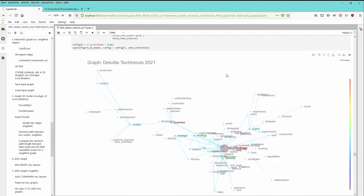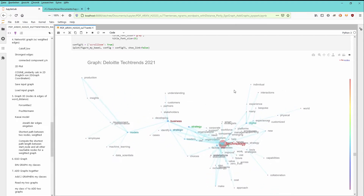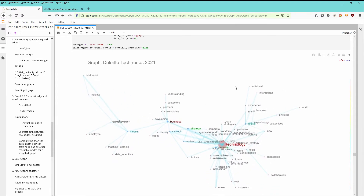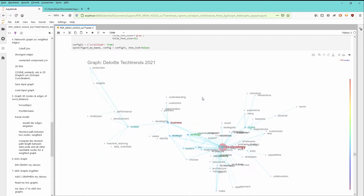But most interesting is, if you look at the shape of the data — the topology — you see that we have some subgraphs, some branching out. And this is here on a direct line between technology and business. You see here business, understanding your customers, stakeholders, your partners.